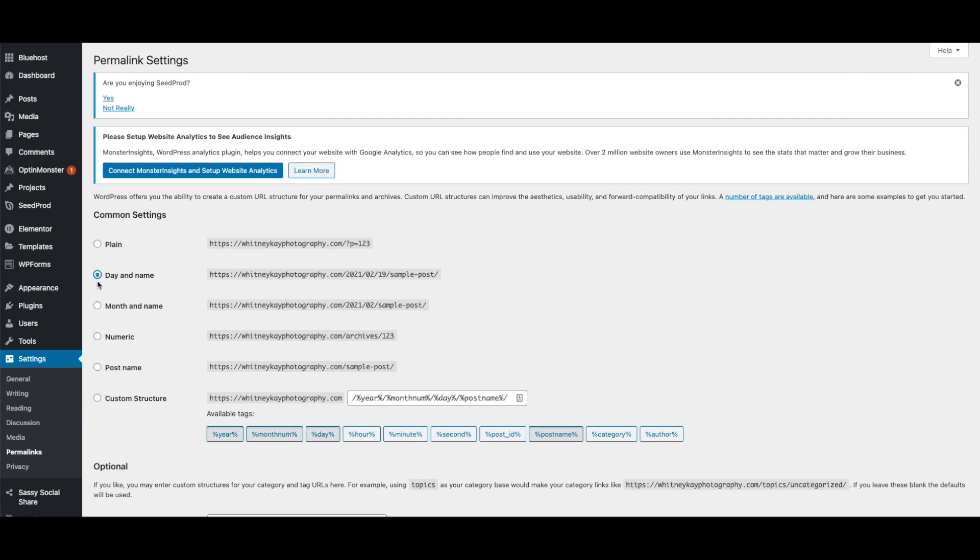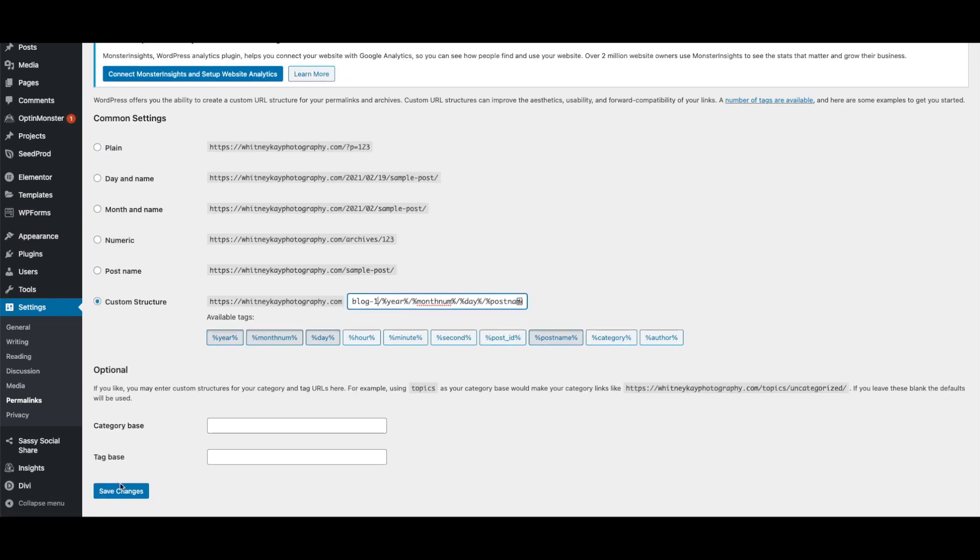Then go down to custom structure, which will automatically be filled with year, month number, day, and post name tags. All you need to do is add blog-1 prefix before everything else, which will look like this. Click Save to store your settings.